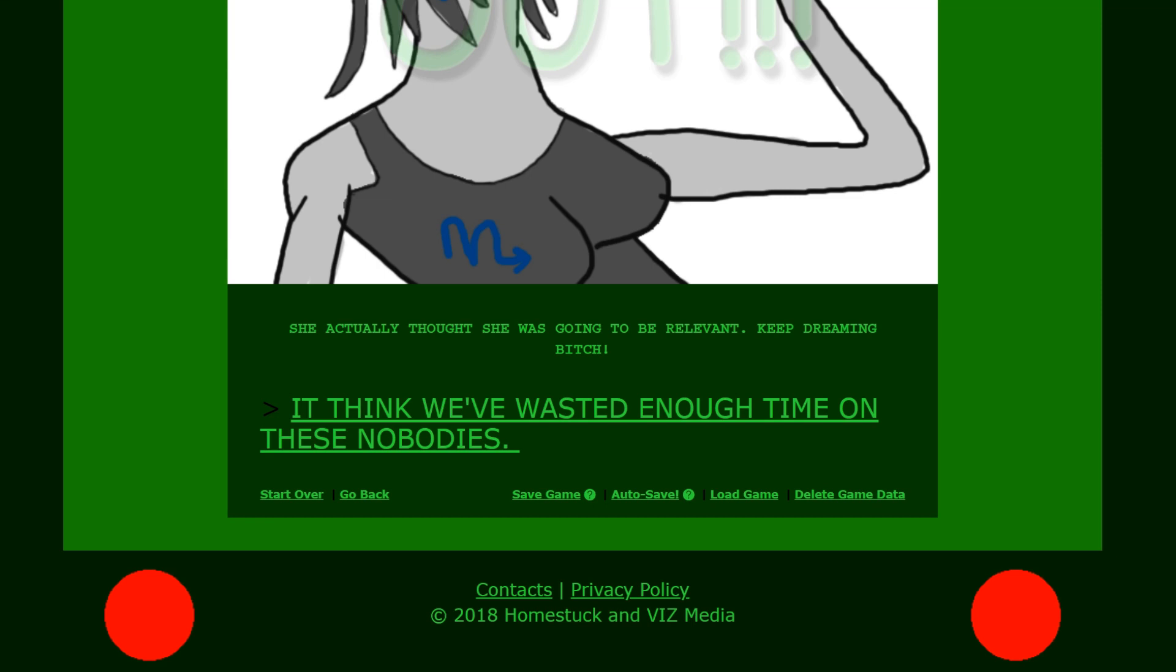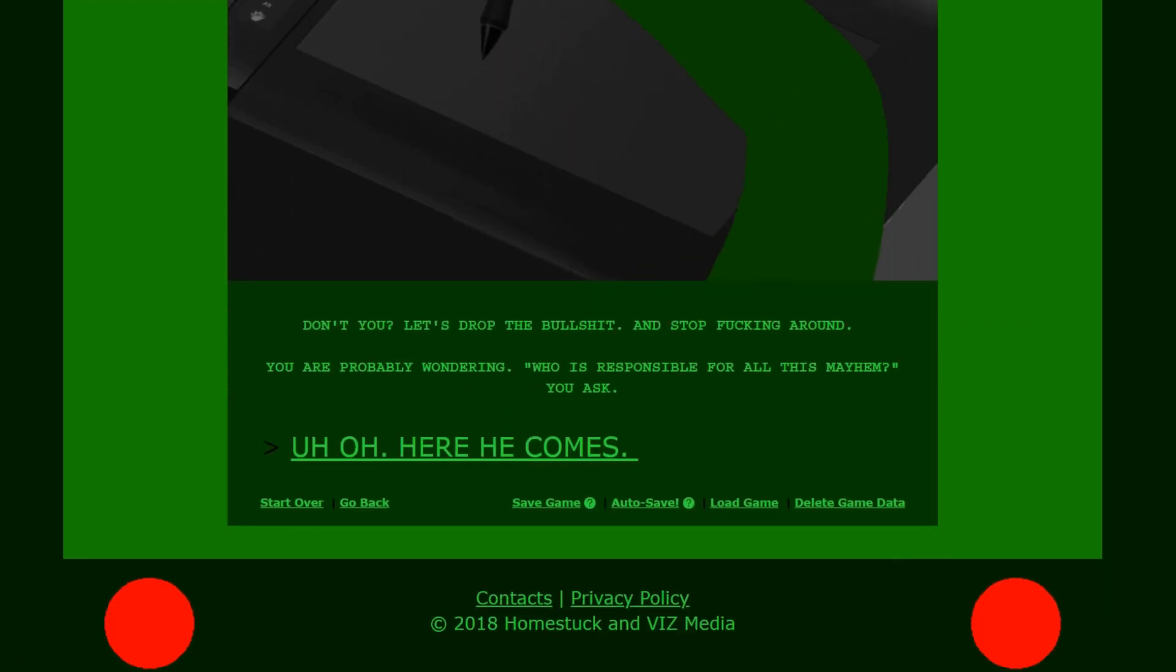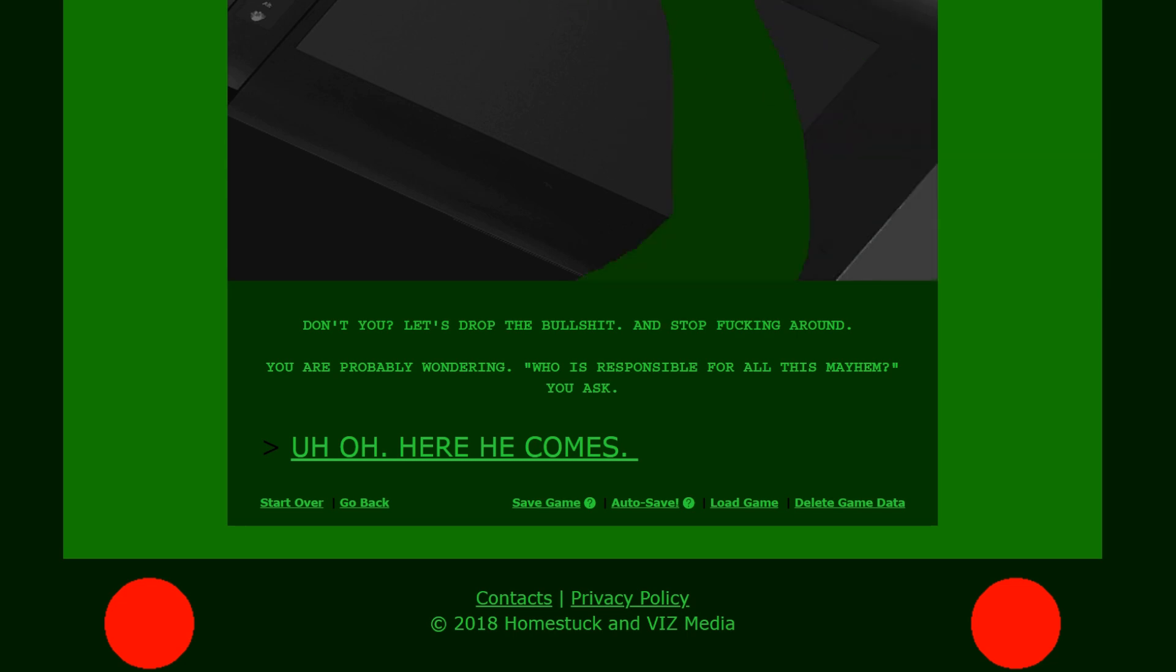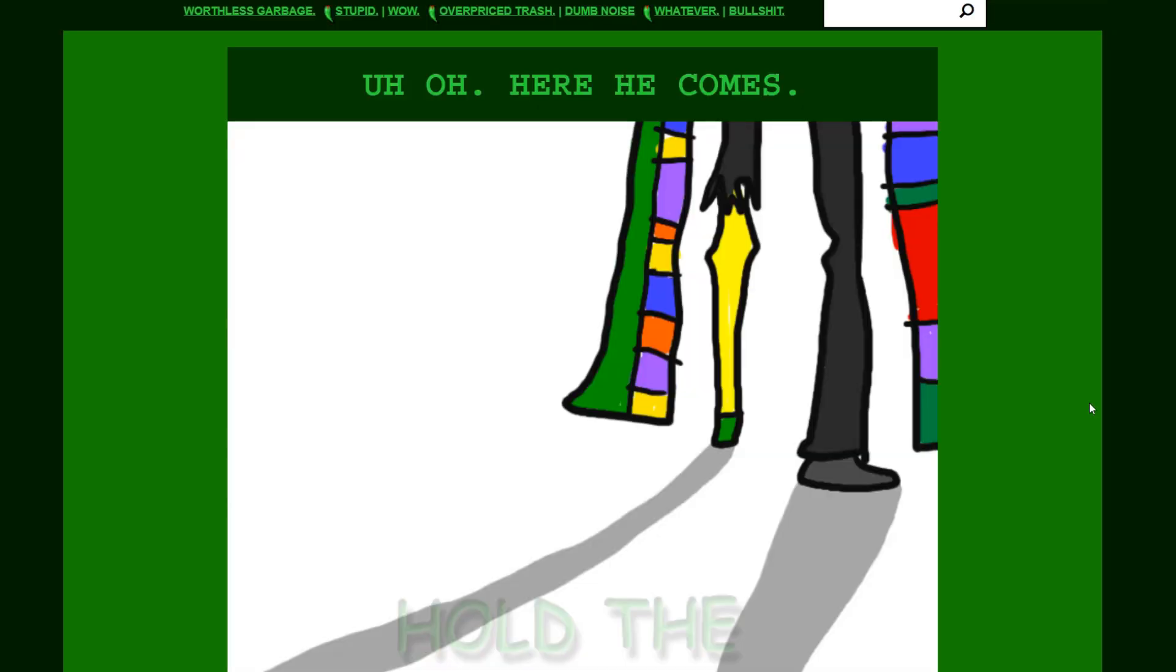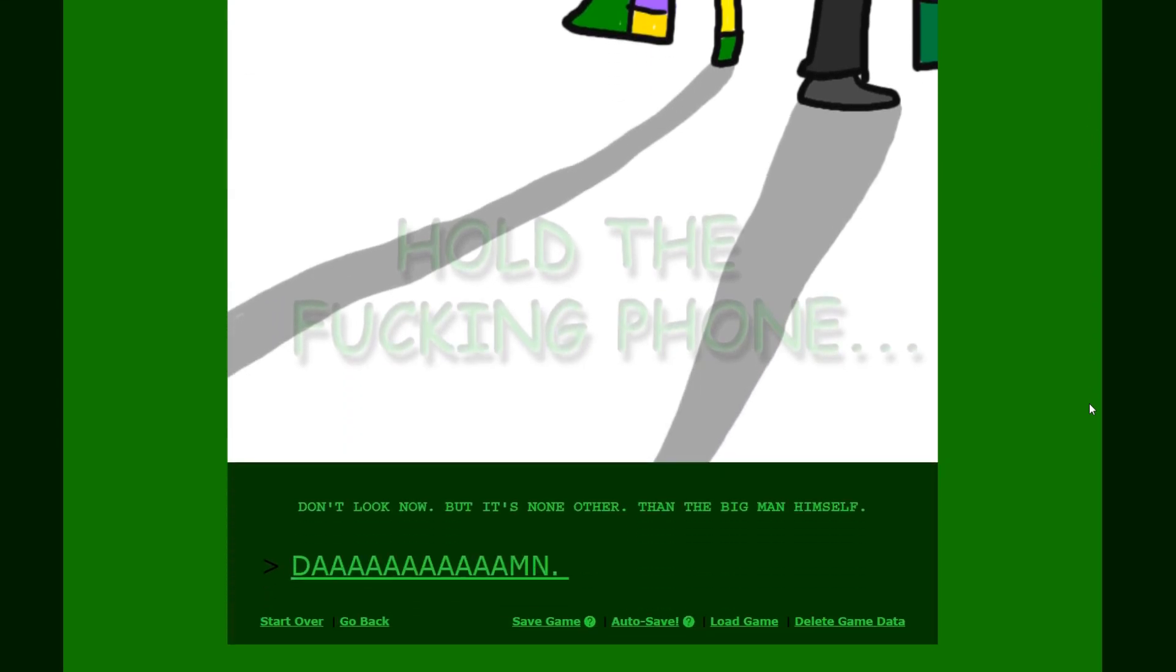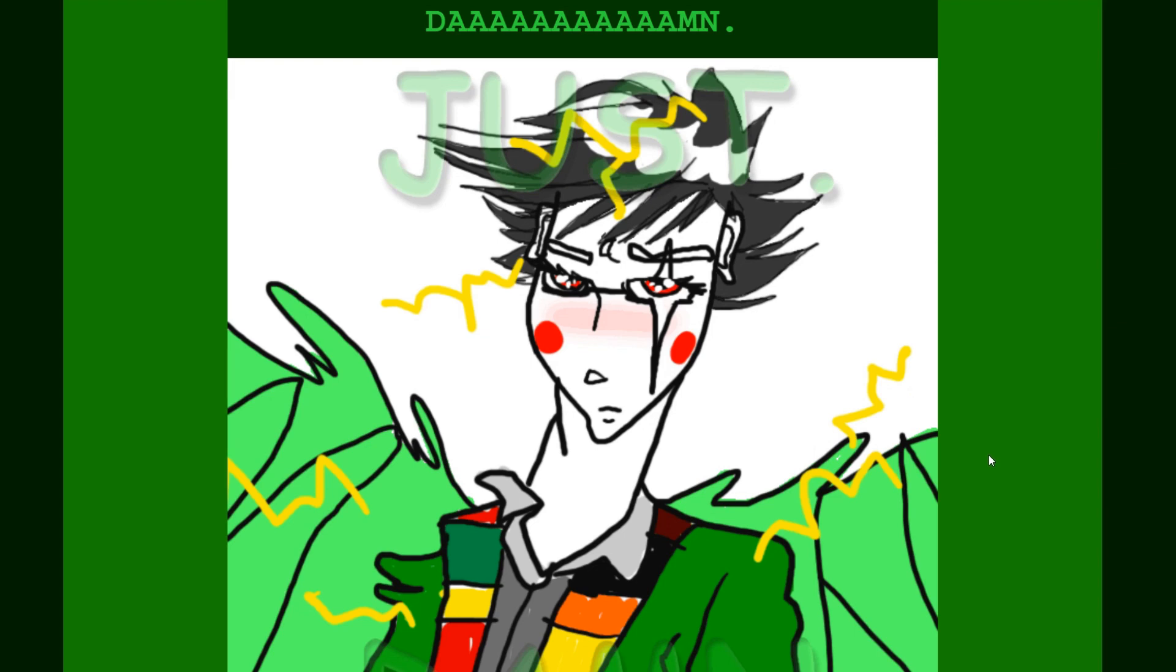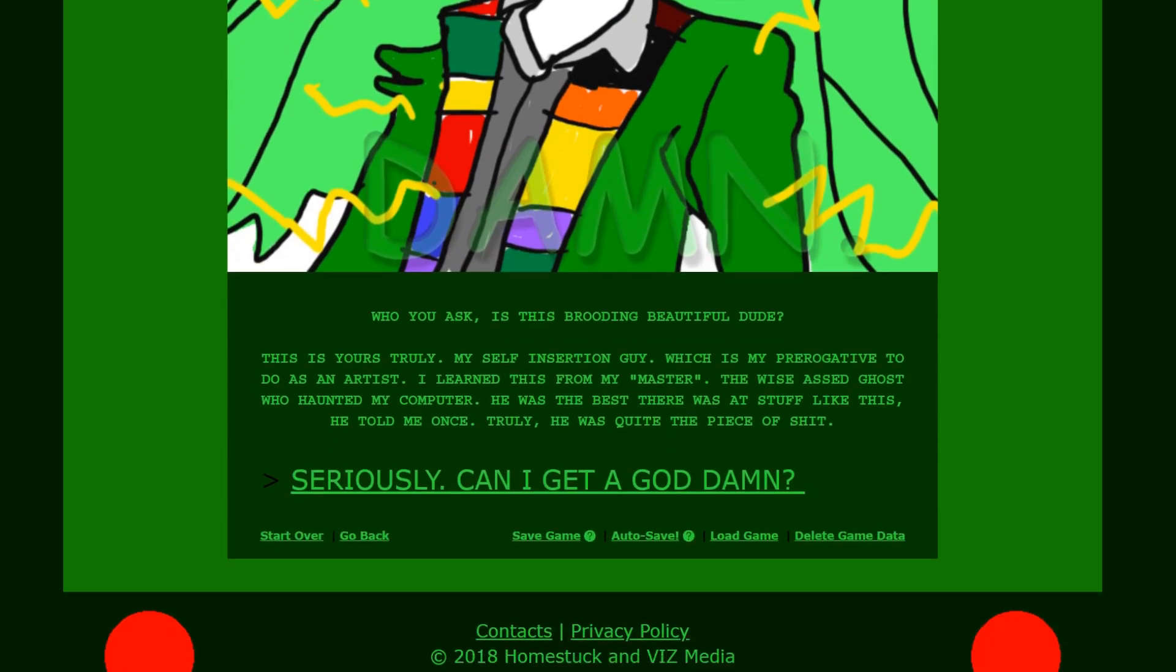I think we've wasted enough time on these nobodies. Don't you? Let's drop the bullshit and stop fucking around. You are probably wondering. Who is responsible for all this mayhem? You ask. Uh oh, here he comes. Is this Lord English? Hold the fucking phone. Don't look now. But it's none other than the big man himself. Damn. Why is Lord English such a bishi? Just—Damn. Who, you ask, is this broody beautiful dude?